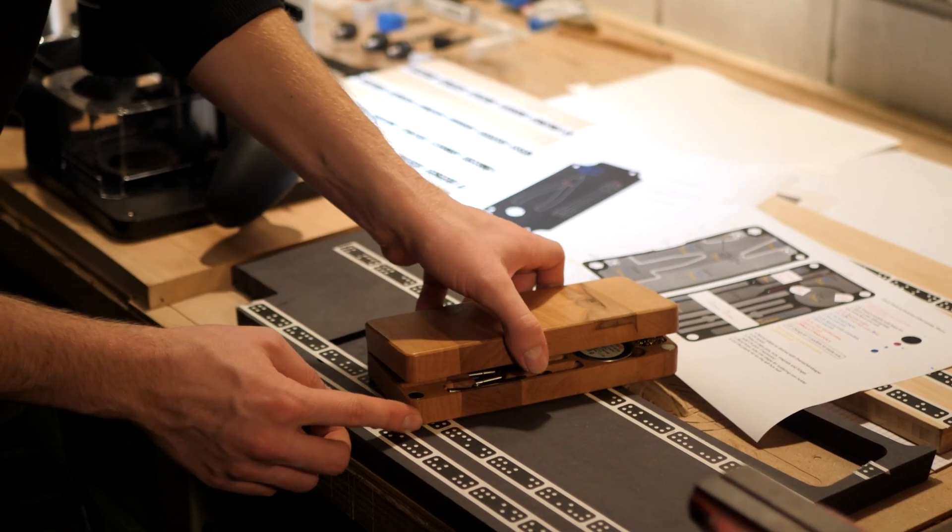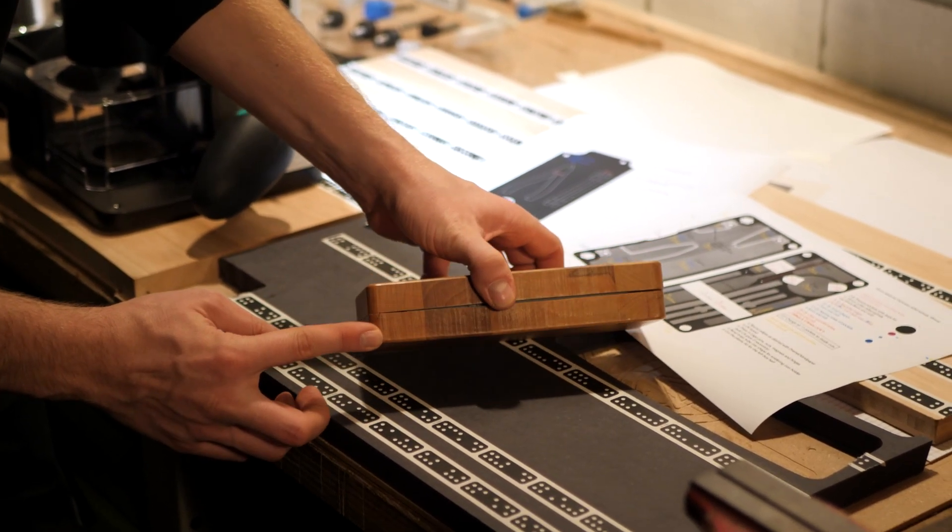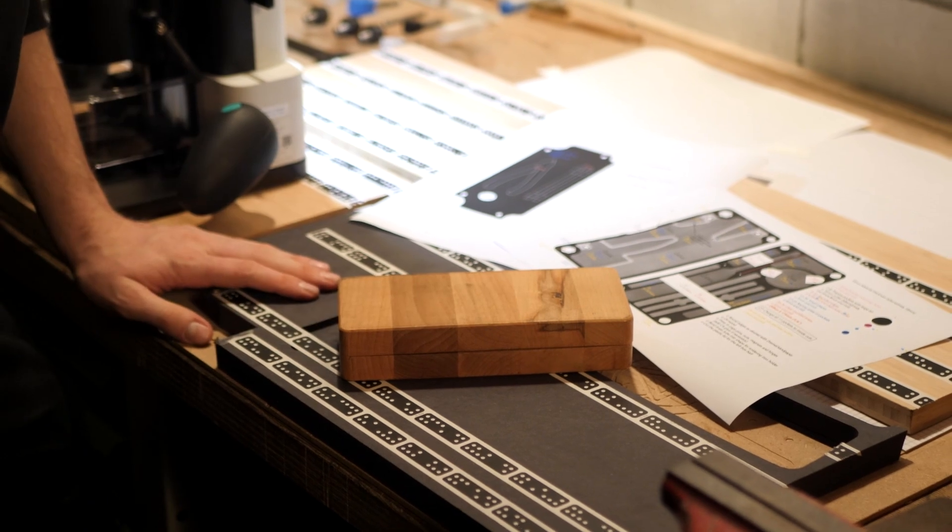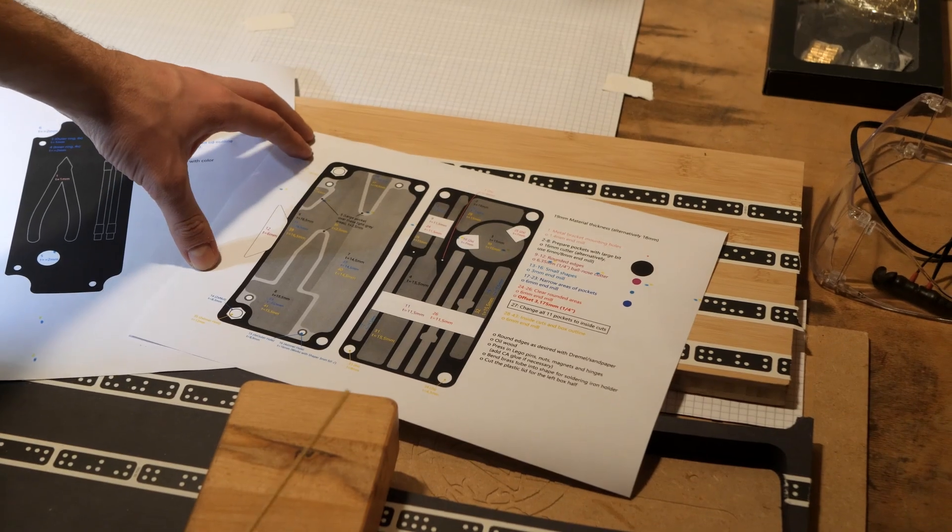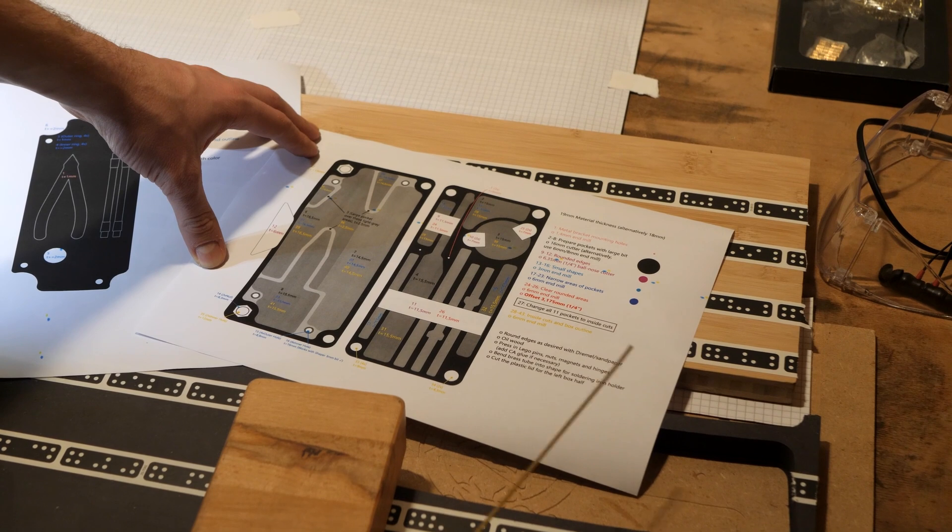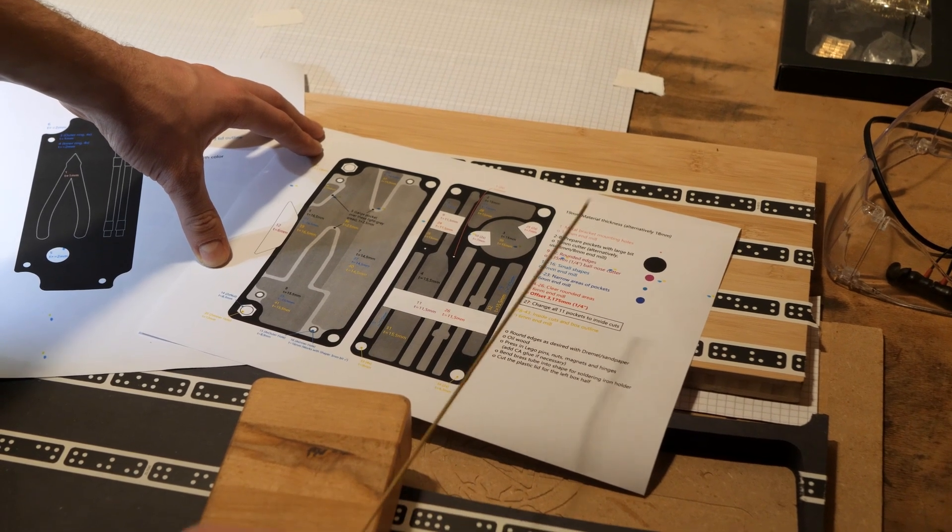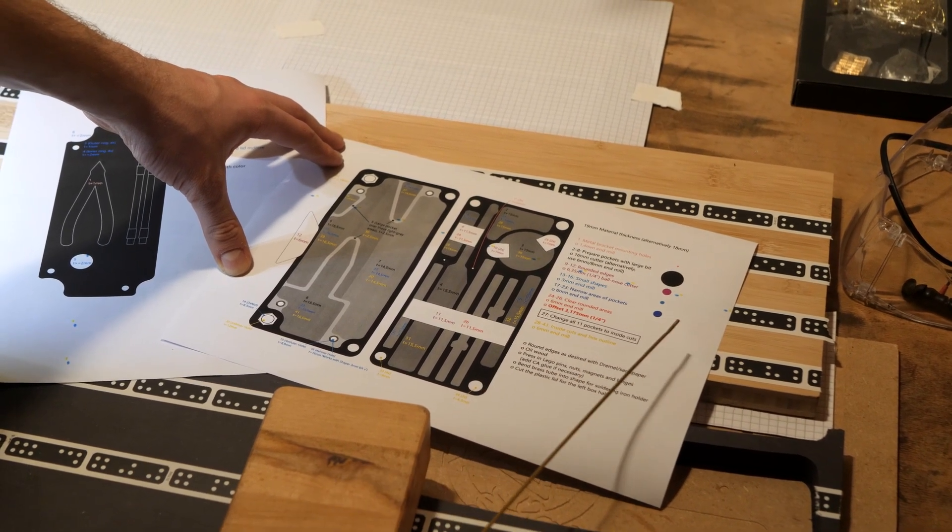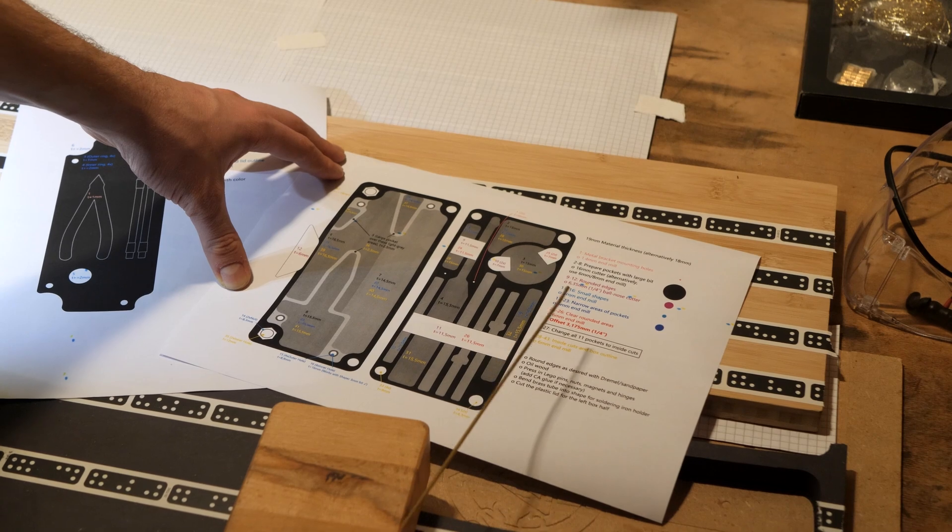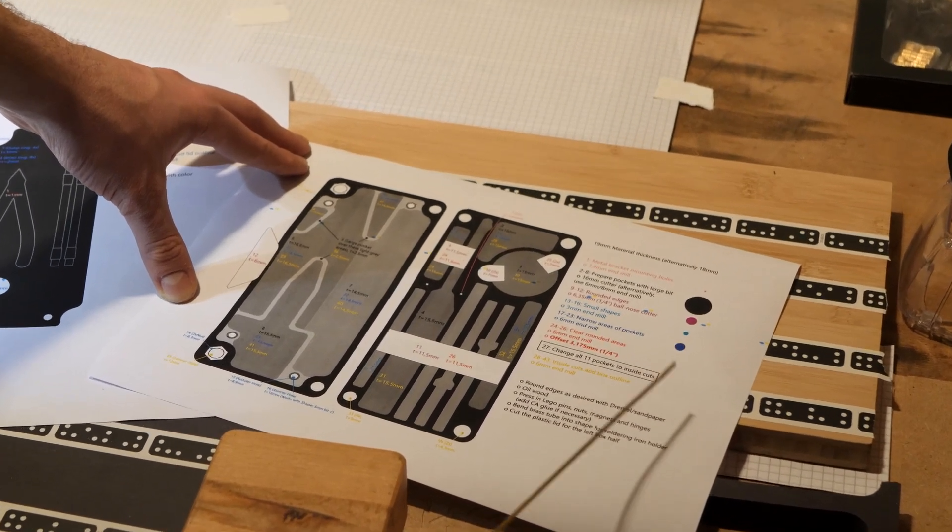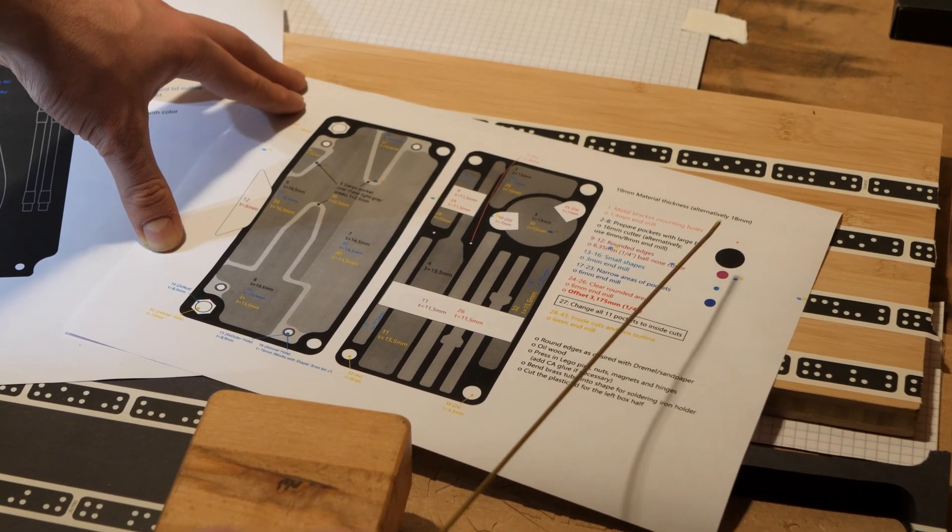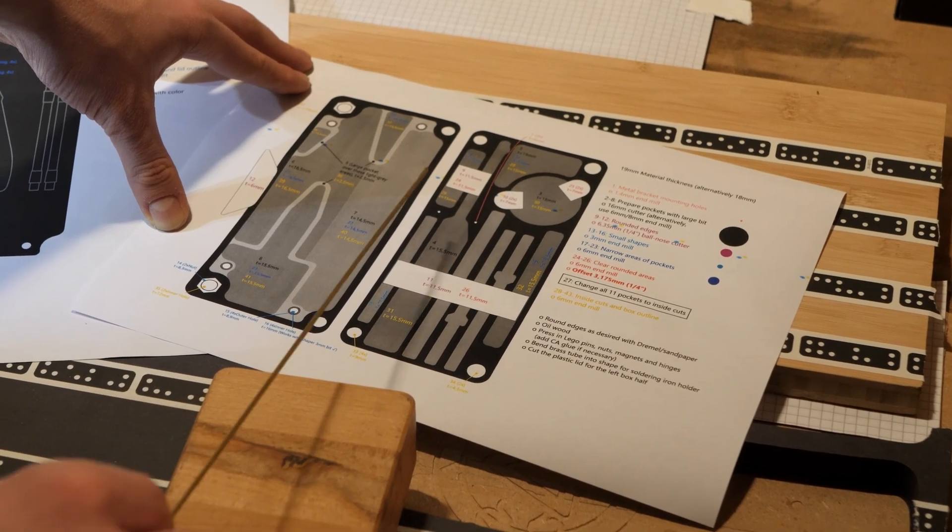This is the manufacturing step-by-step list. Don't worry if you can't read everything right now, you can check out the description of this video to get access to this file.